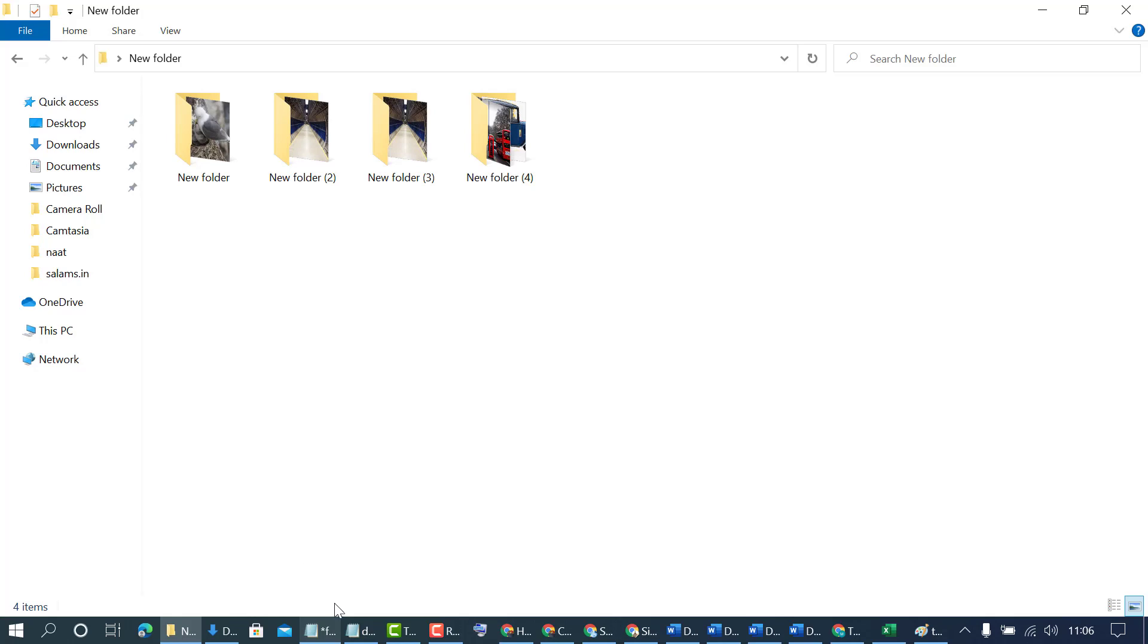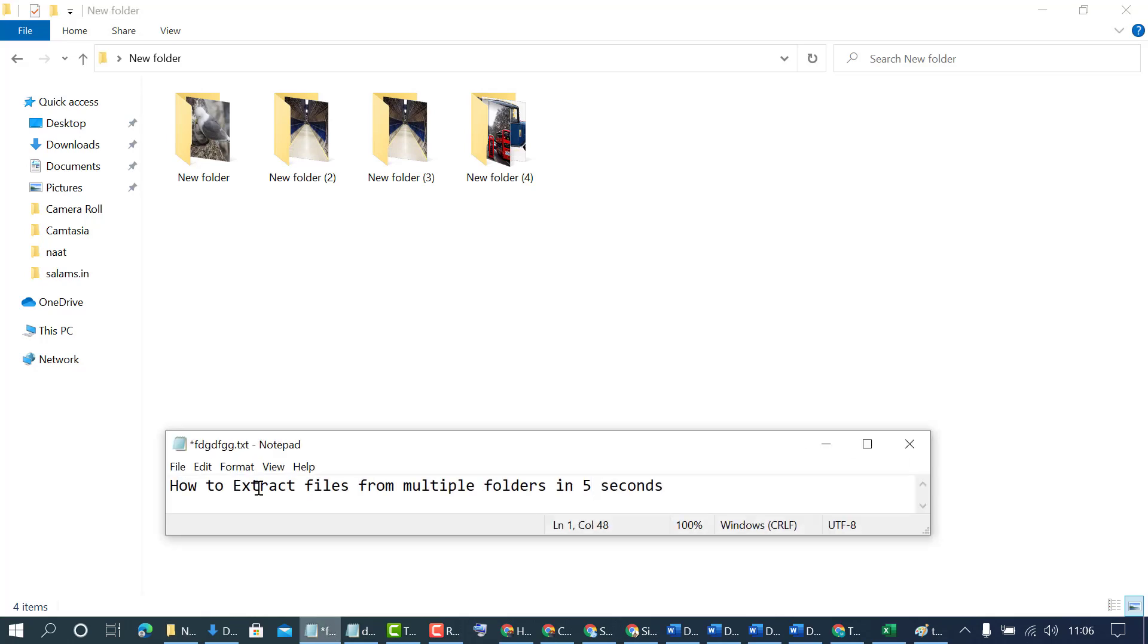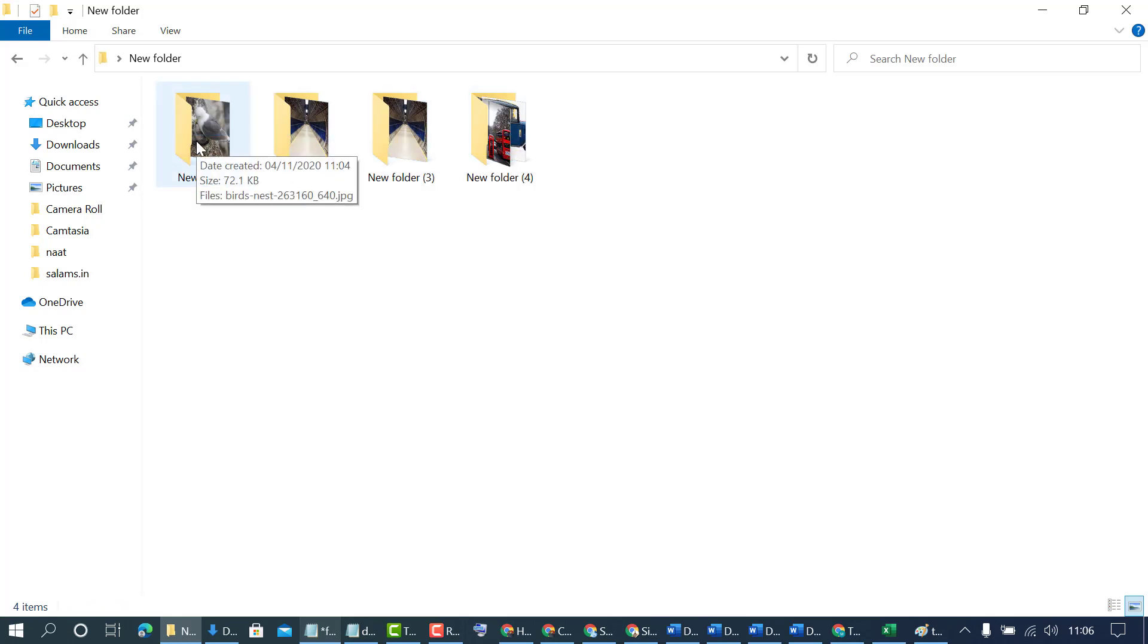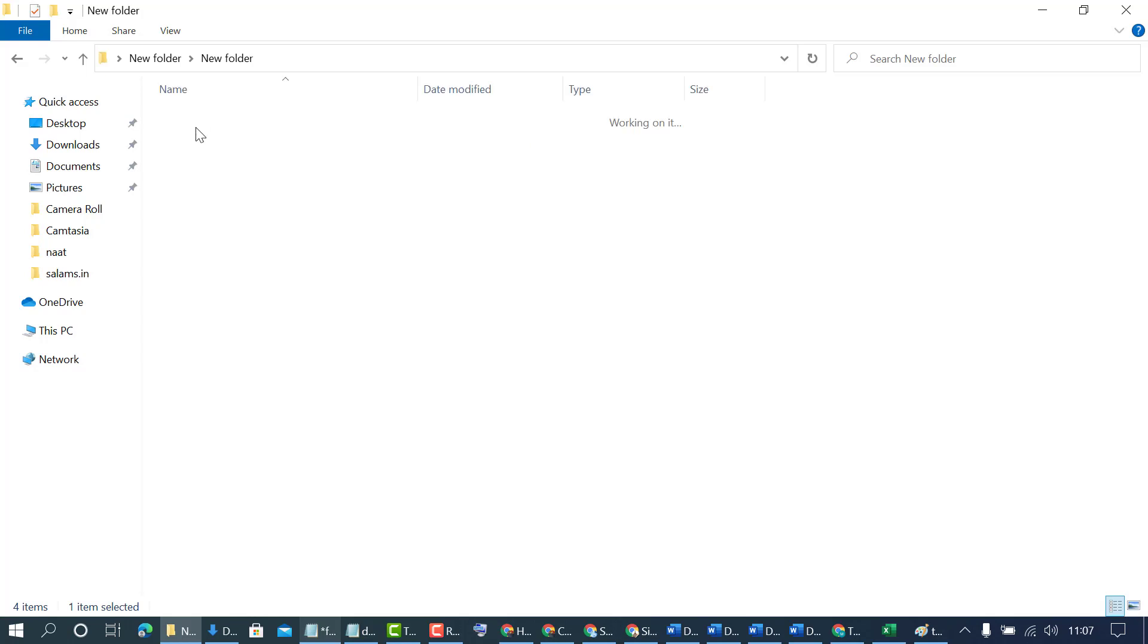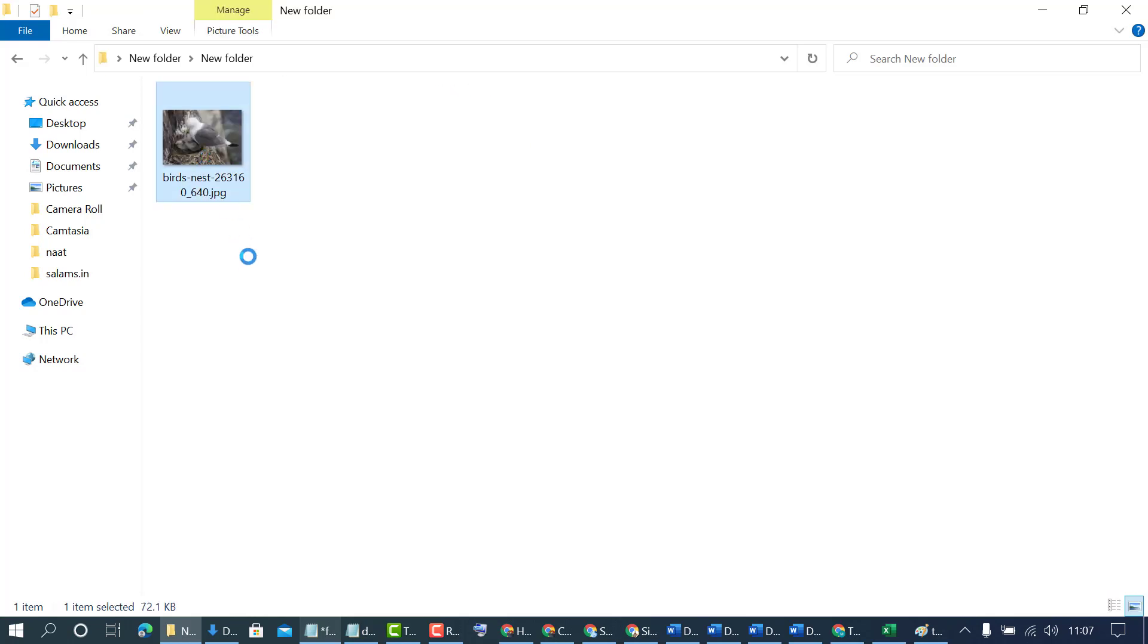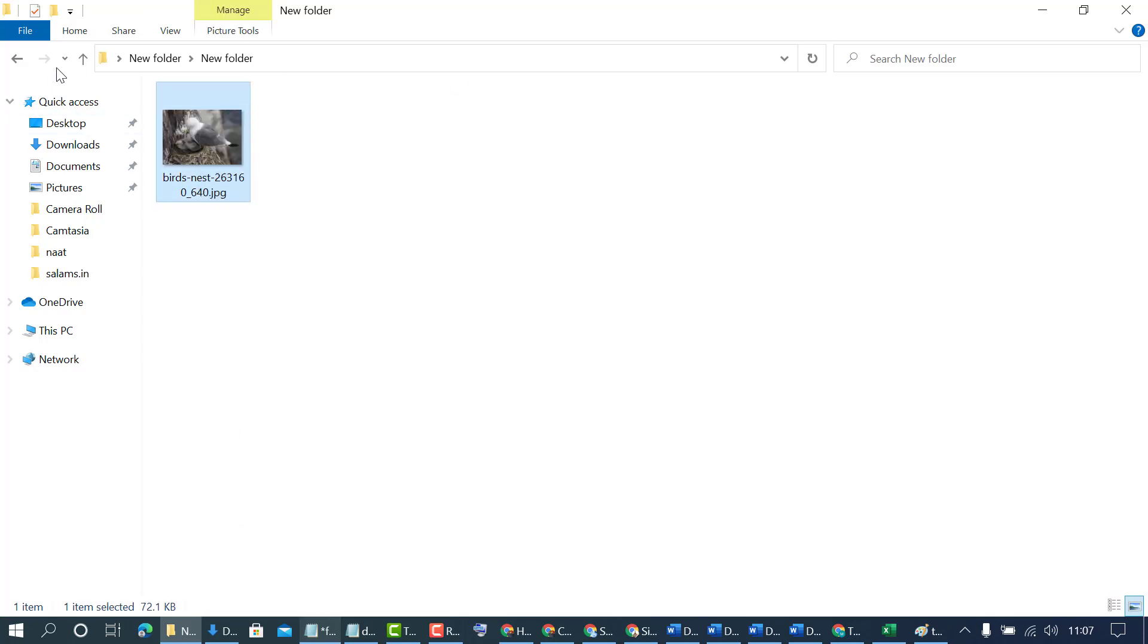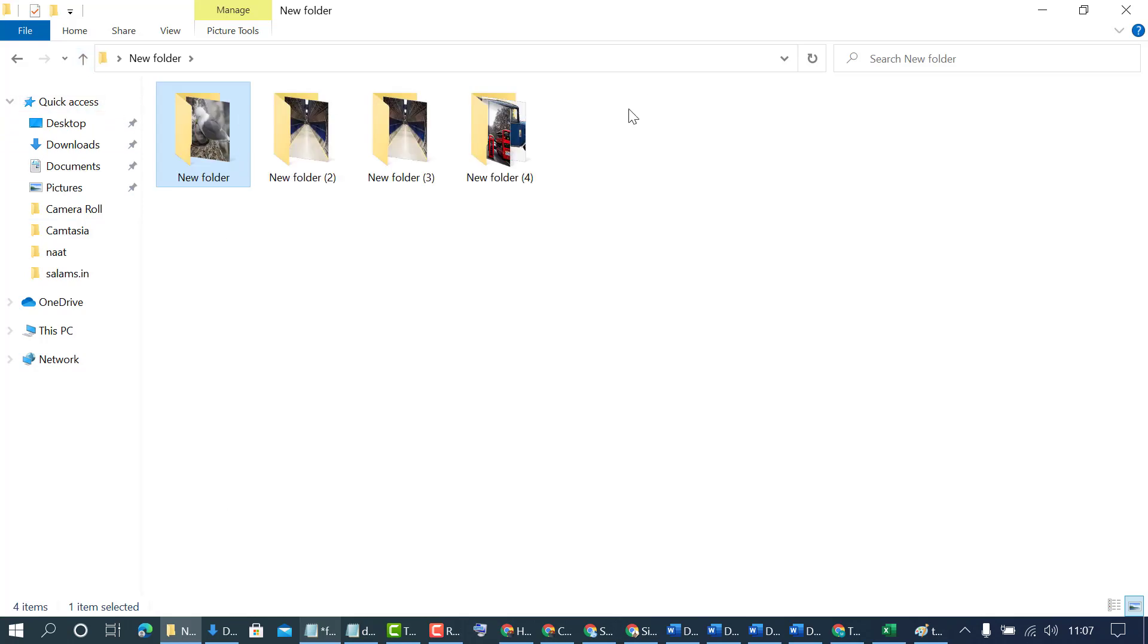In this video I'm going to show you how to extract files from multiple folders in five seconds. As we can see there are some folders, and if you manually copy any file it will take time. You can do this, open every folder and extract file from every folder.